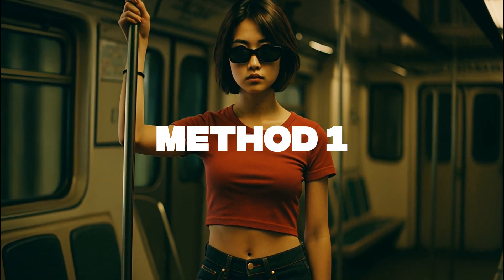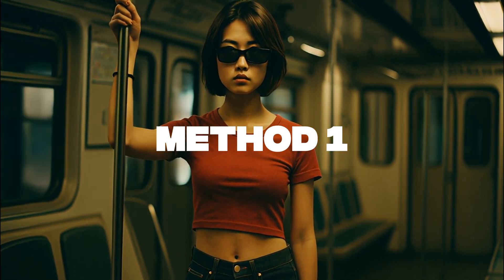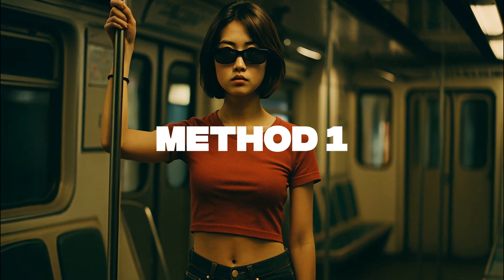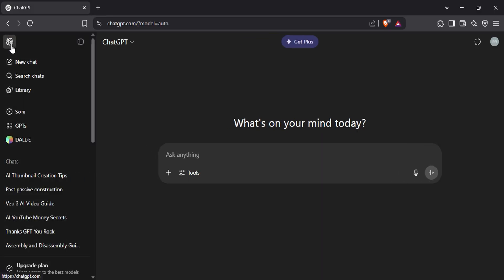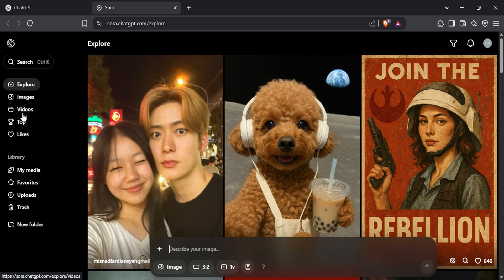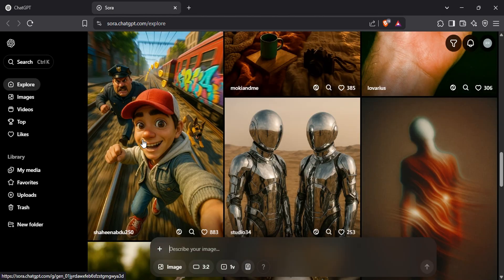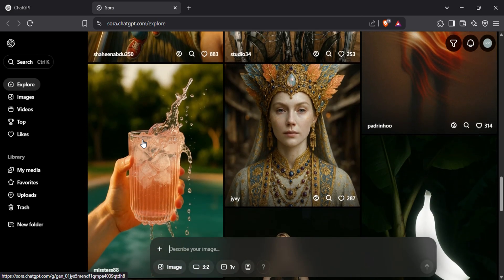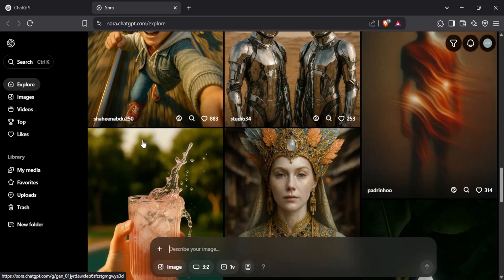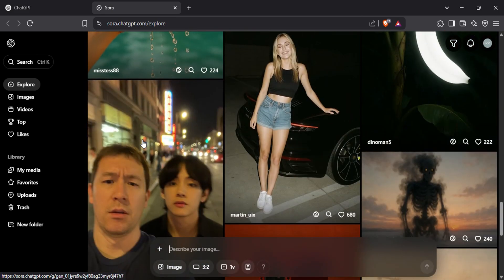Let's start with the first method: making thumbnails using OpenAI's Sora. You can find Sora right in the sidebar of ChatGPT, but if you don't see it there, I've dropped the direct link in the description below so you can access it easily. Now while Sora isn't completely unlimited, you can still use it a few times a day. Officially it says free users can generate up to 3 images per day, but in my experience I've been able to generate even more than that. So definitely give it a try and see what works for you.